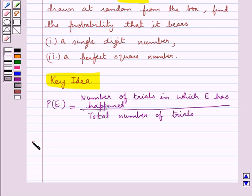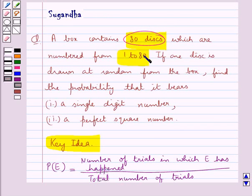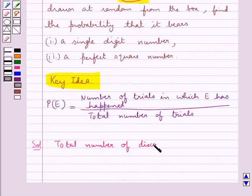Now we move on to the solution. In the question it's given that the box contains 80 disks, and we take out one disk from these 80 disks, which are numbered from 1 to 80. So we say the total number of disks is equal to 80.